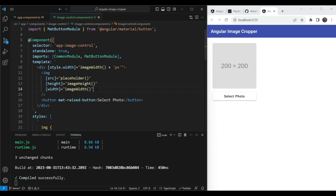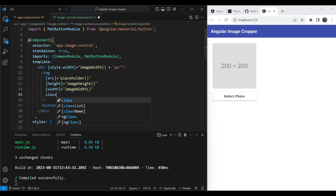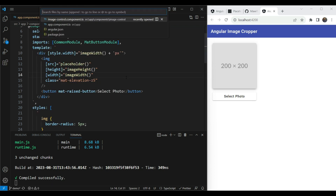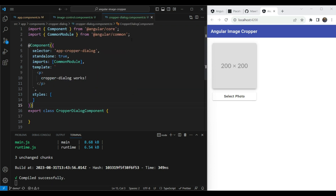One last touch — we'll add the `mat-elevation` class that comes bundled with Angular Material to give the image a nice pop. The image control component is now looking great, so let's move on to the cropper dialog component.